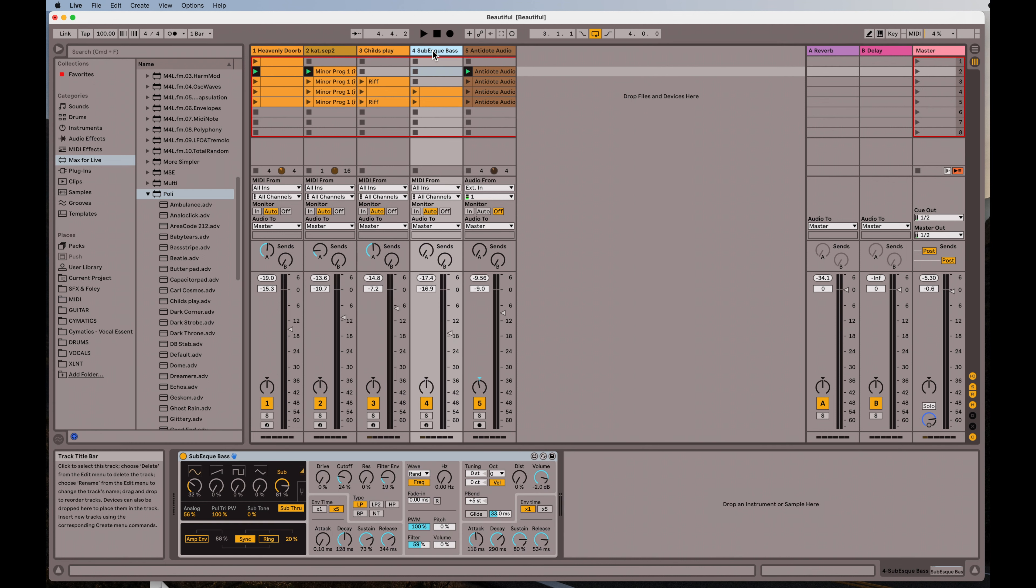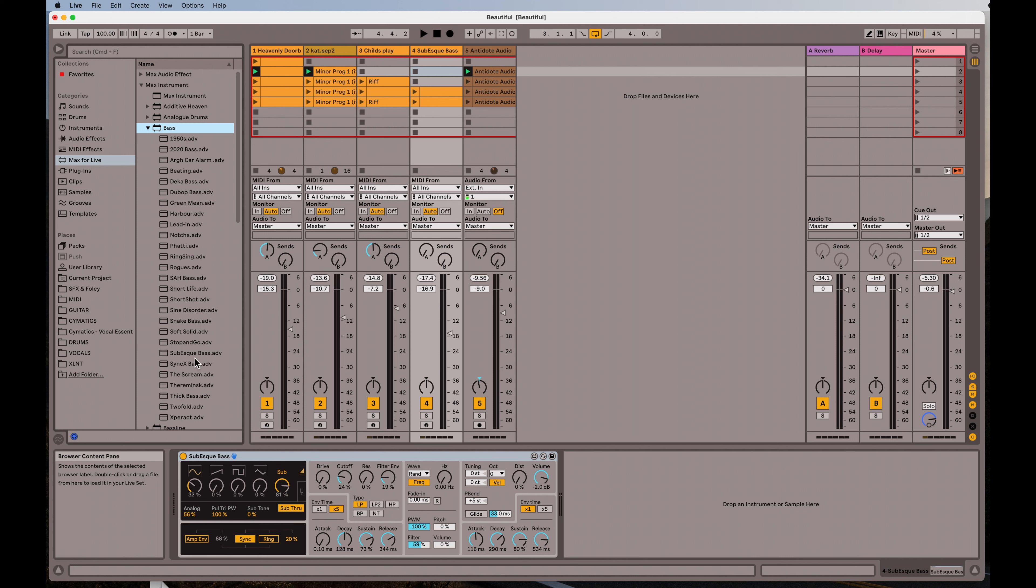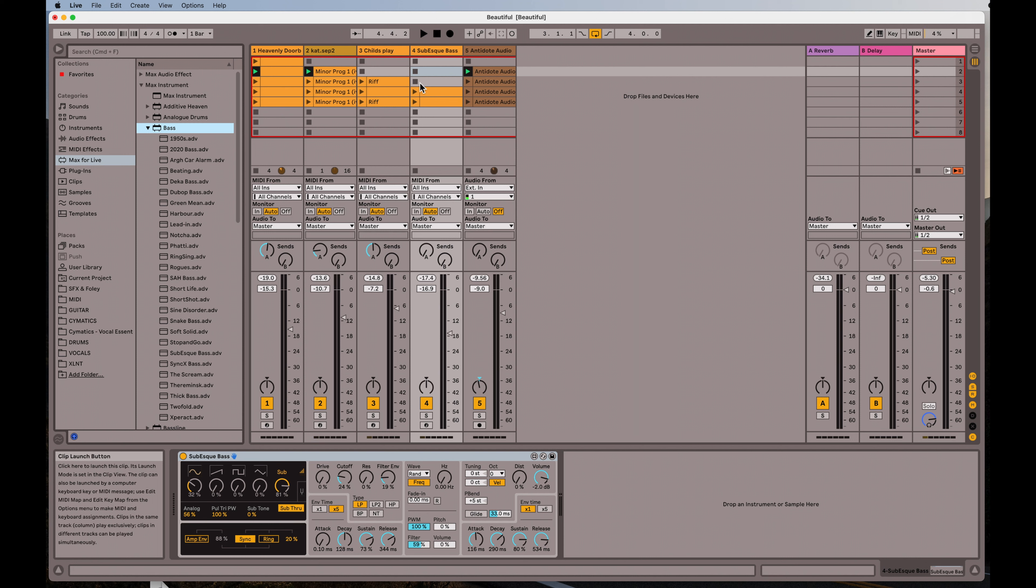And then the fourth one here is the bass. The bass is underneath bass. So I went to bass, and I found this sub-esque bass. These are all very simple little lines.